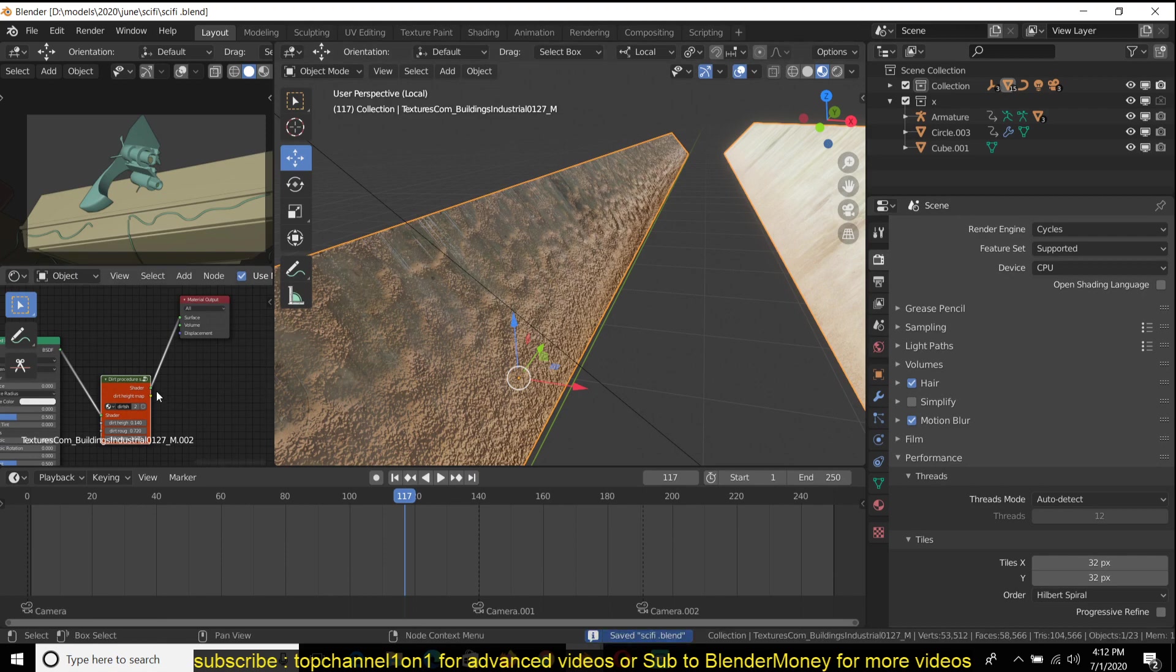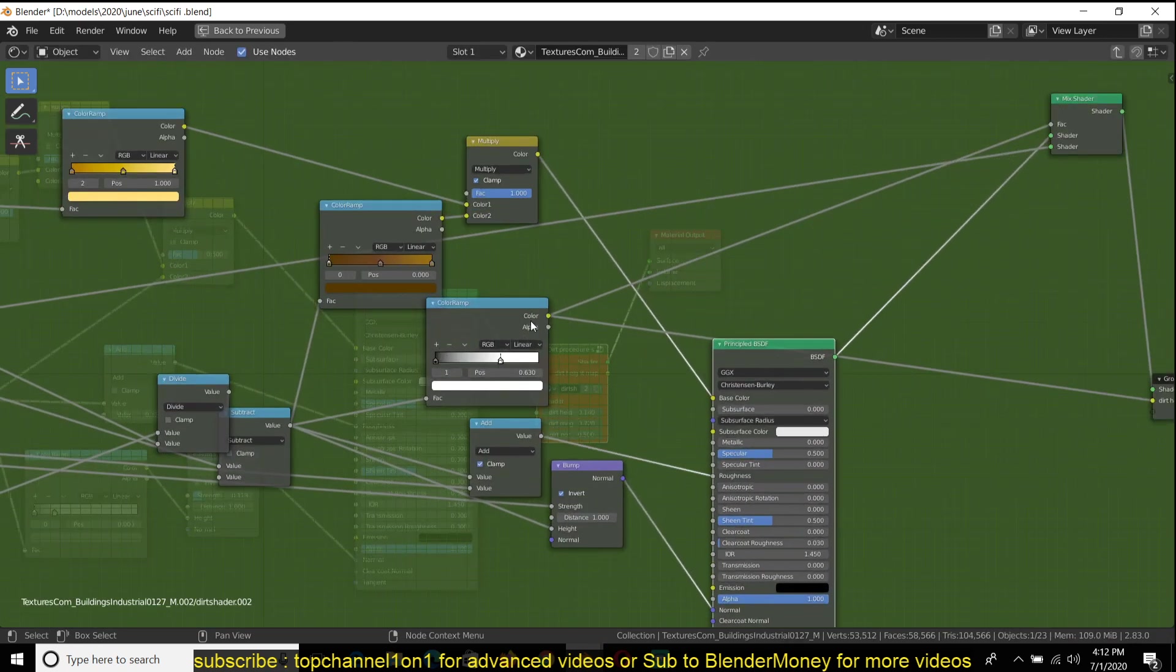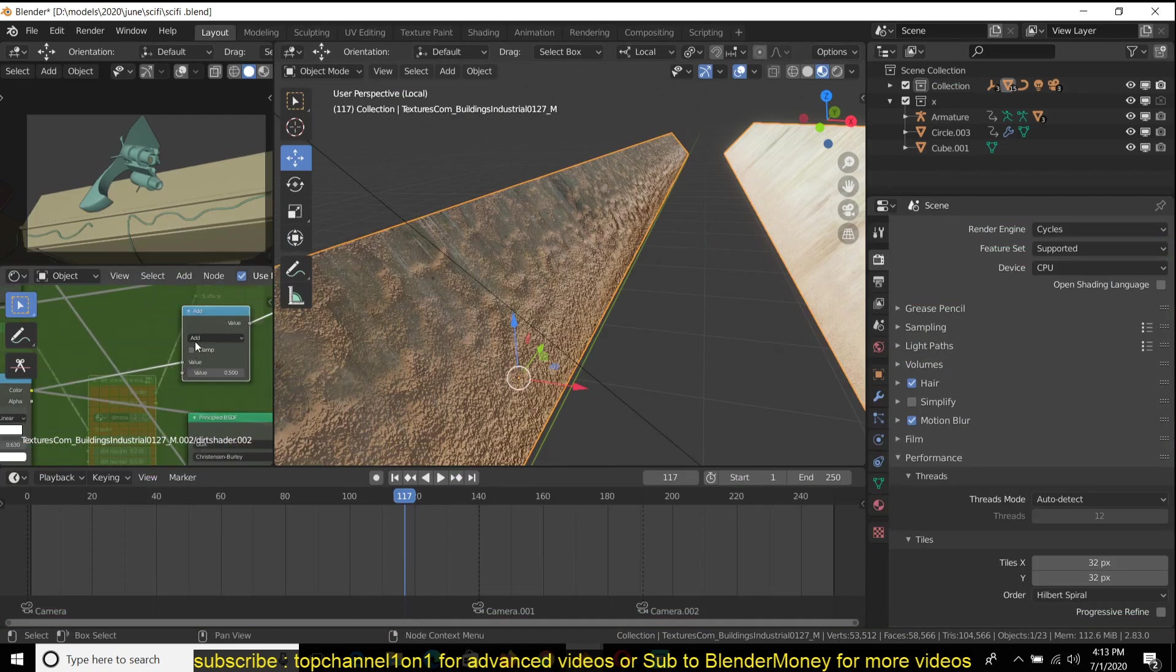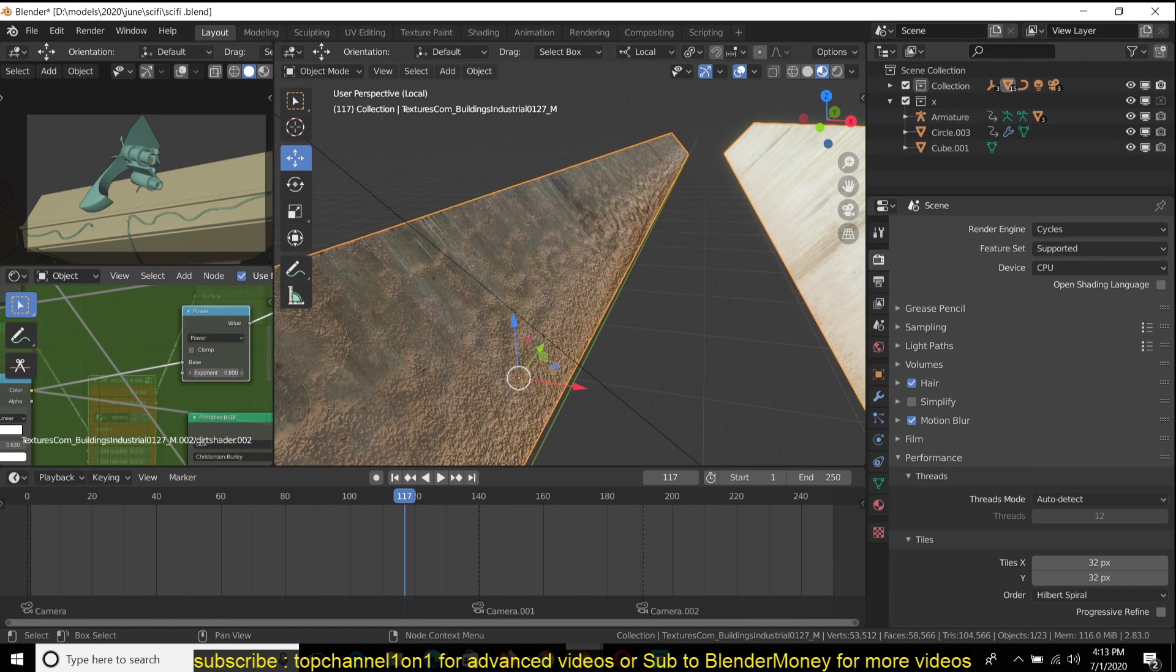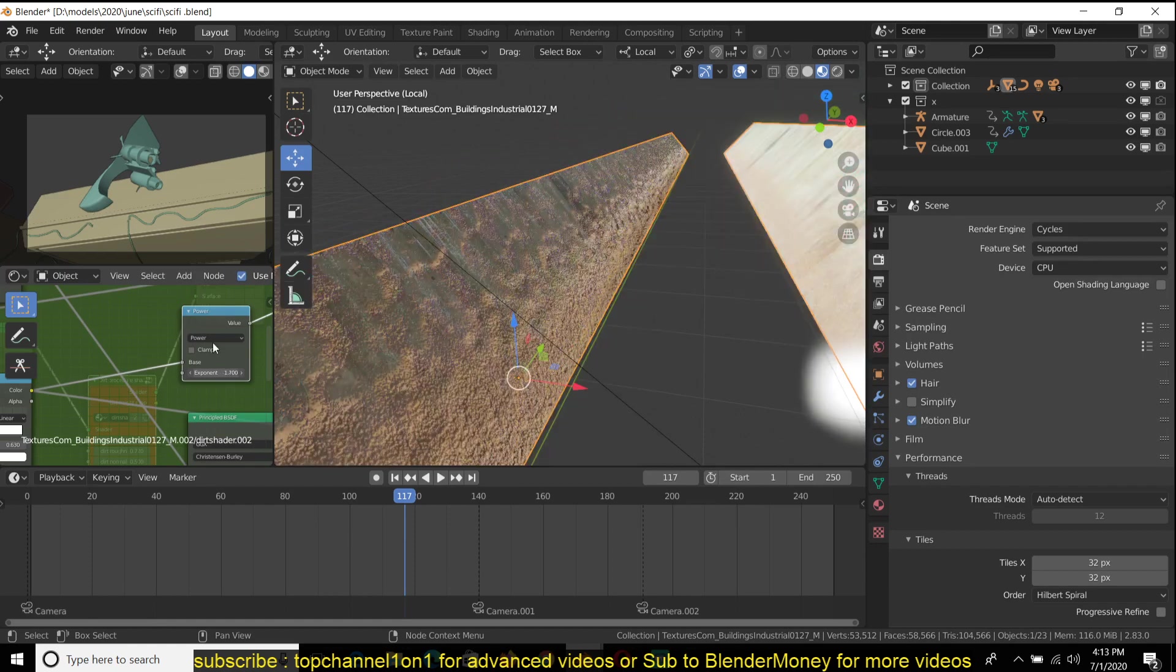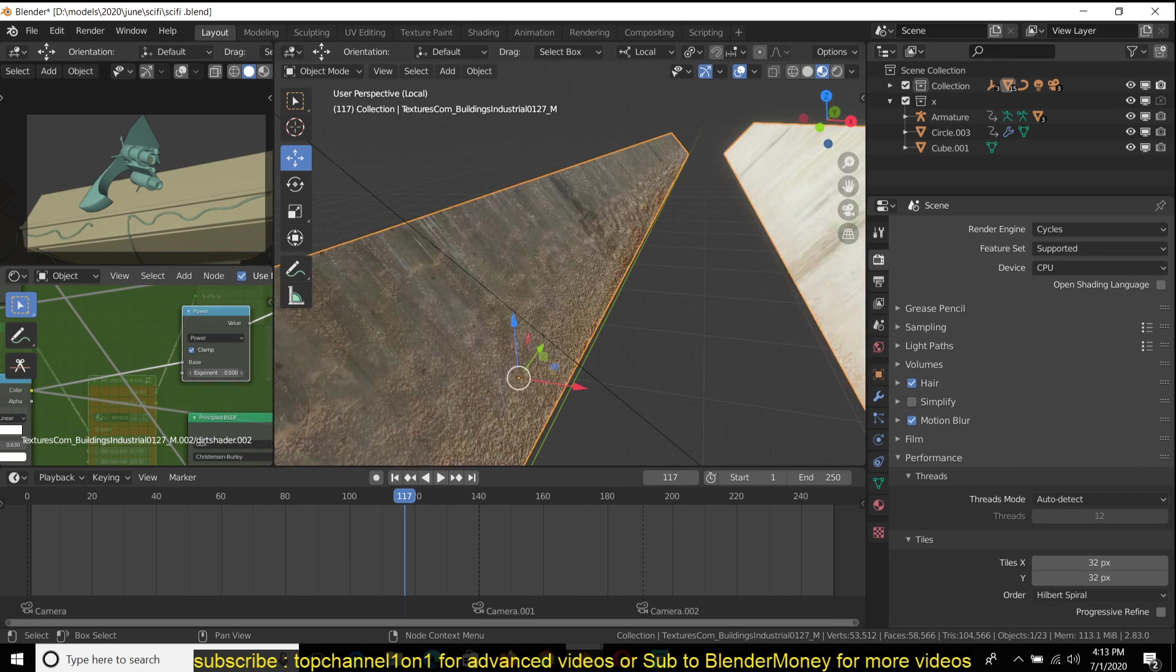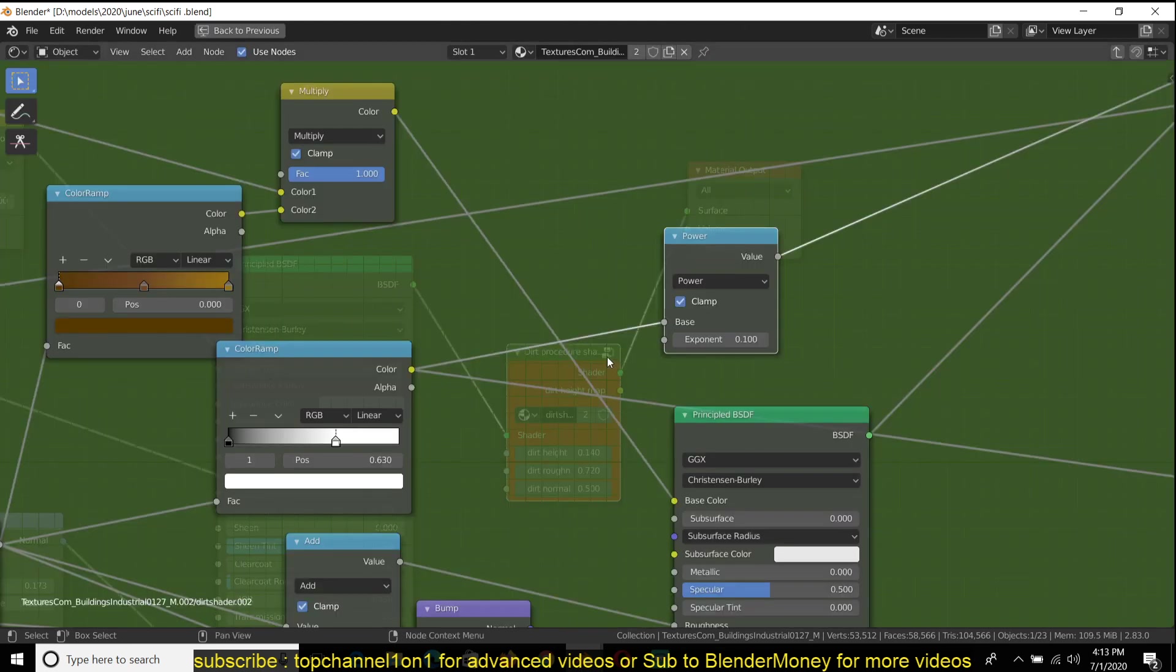Let me dive into that very quickly, into the node group. I think this would be the contrast, so I can just add a math node here with the operation power. Now that should help me control the contrast. I need this to be clamped. You can see how that looks. I'll also just expose this value here.